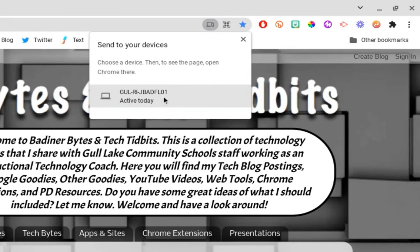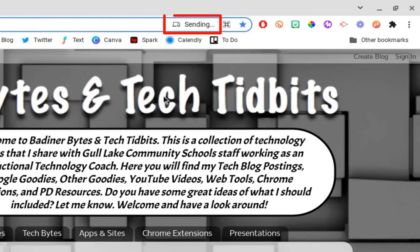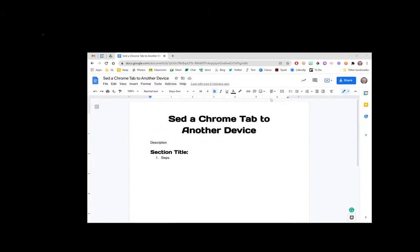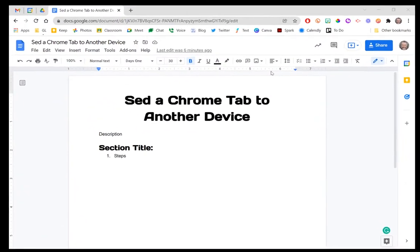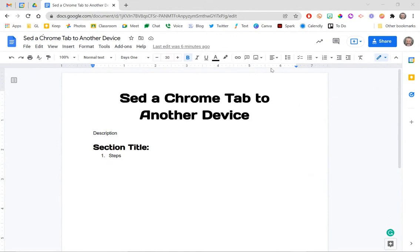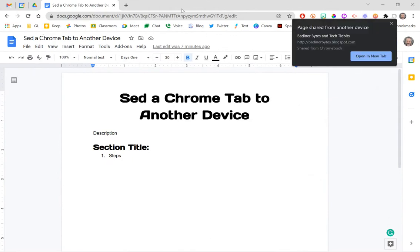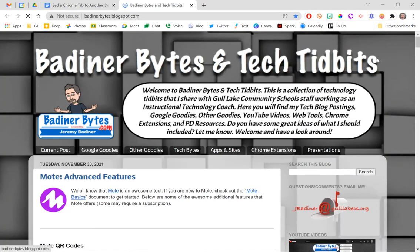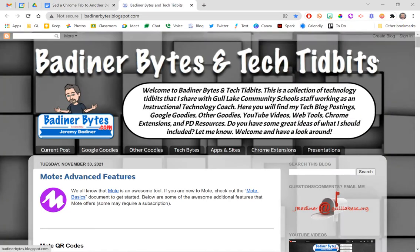When I click that button, I'll see the word 'Sending,' and over on my PC I will see that site has been sent. On my PC I get this pop-up that says 'Open in New Tab.' When I click it, the link that I had open on my Chromebook is now on my PC.